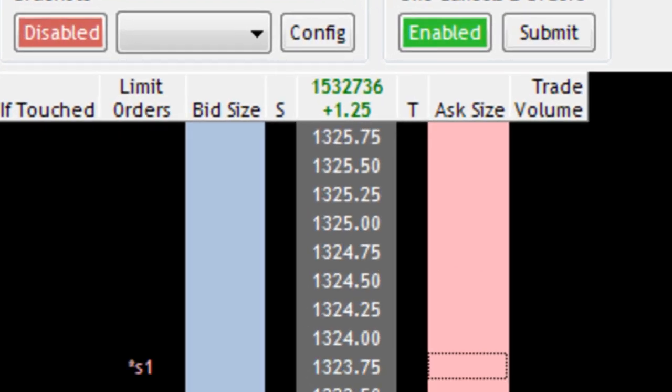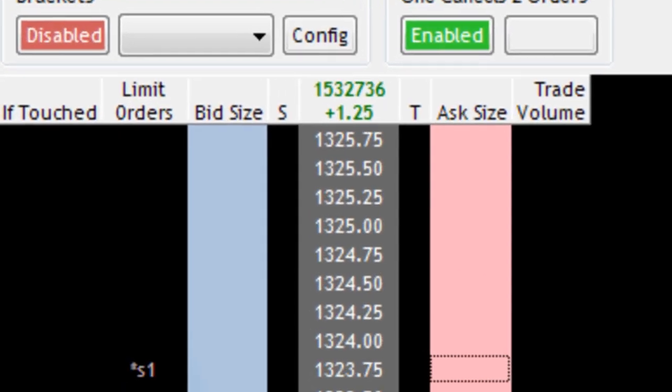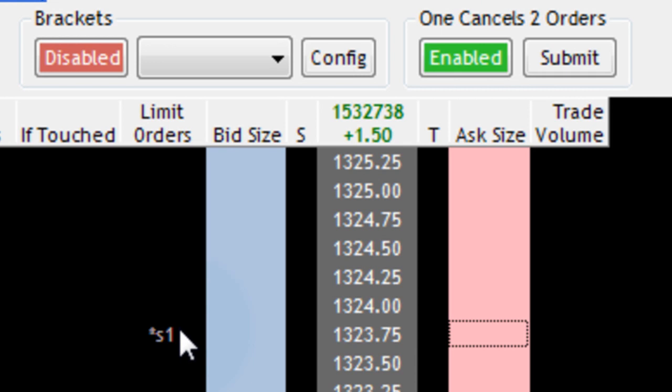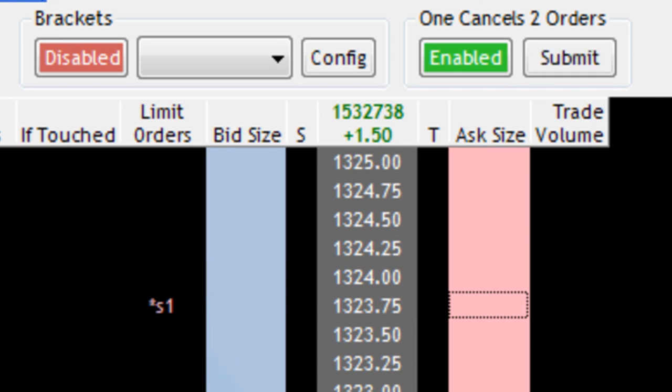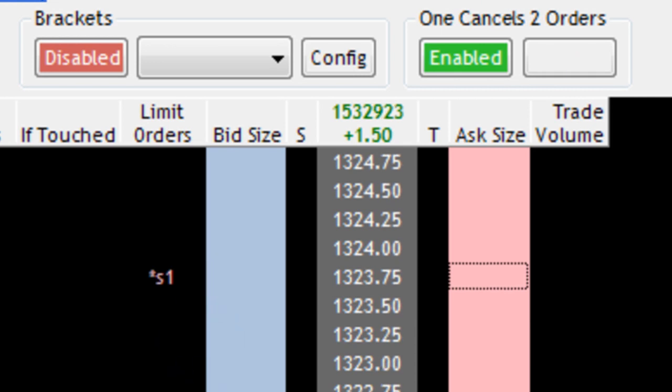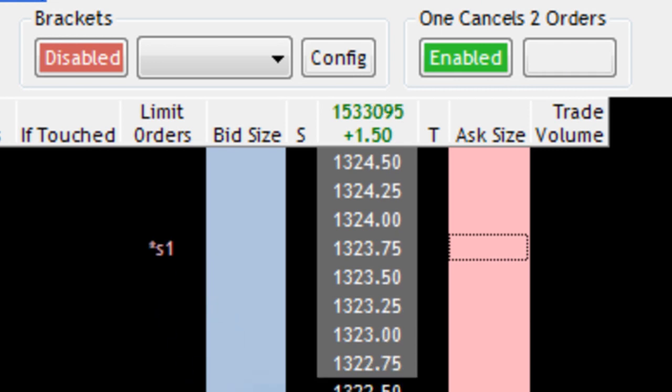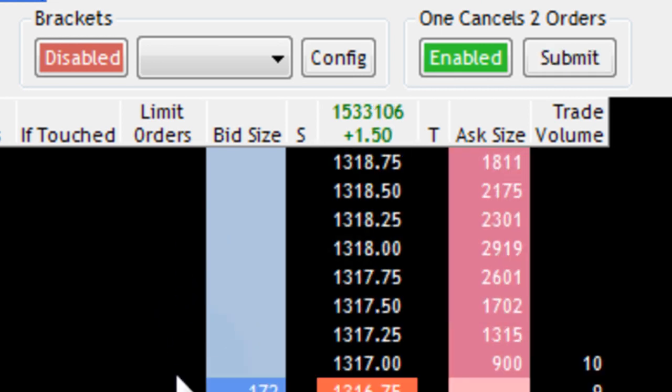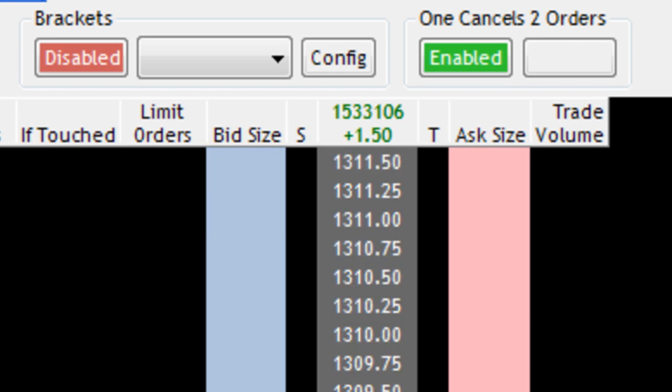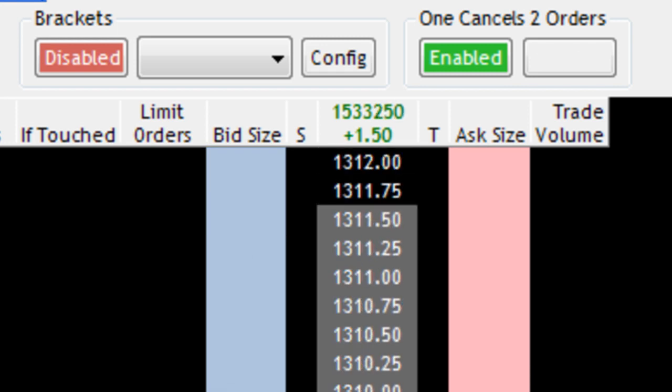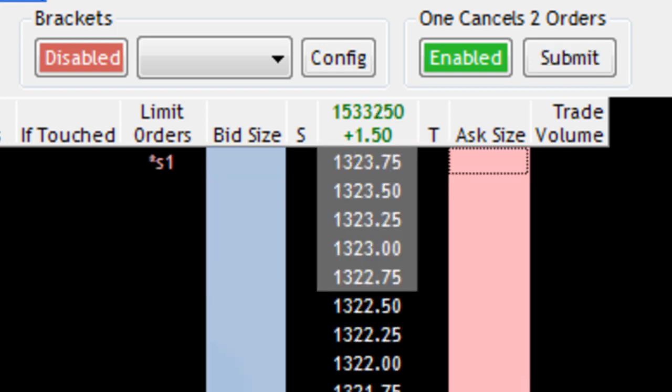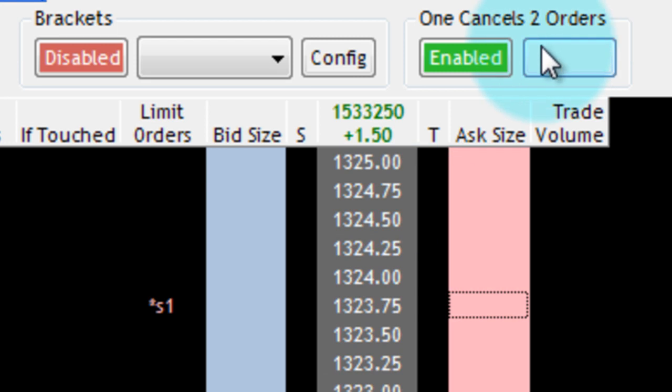And what you're going to see when this actually comes live is the asterisk is going to go away and it's going to show an O, meaning that it is a live order and that these will be order cancels other orders. So I'm going to click submit.